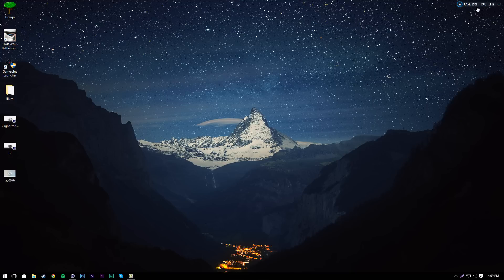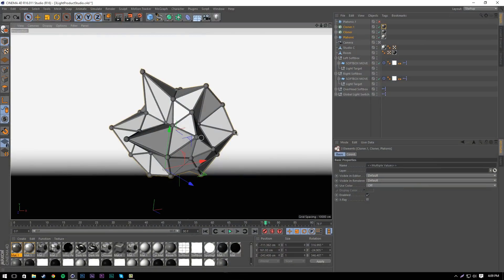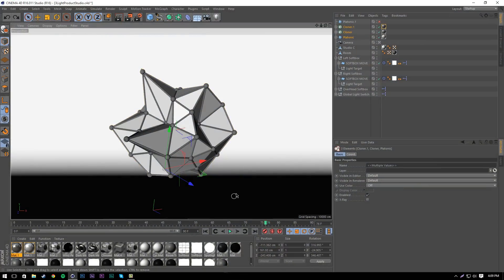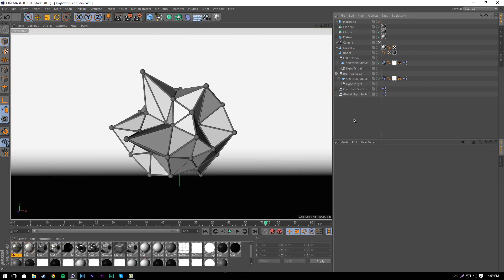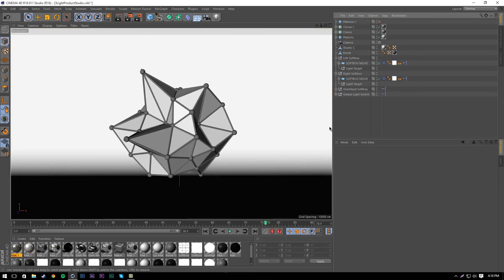To start off with, we're going to go into Cinema 4D. This is the project that I just rendered out and showed you. The light kit that I'm using is the Greyscalegorilla one, a studio kit. If you want to get it, you can buy their light studio pack.